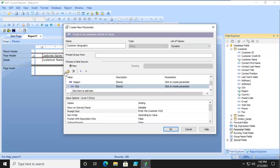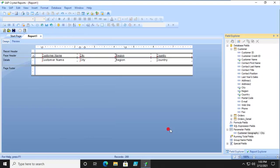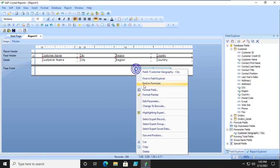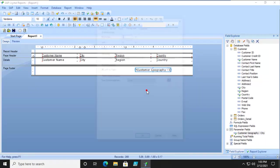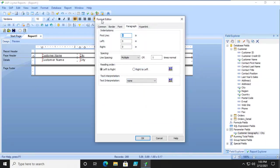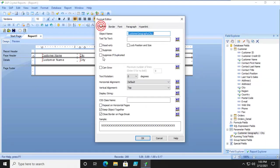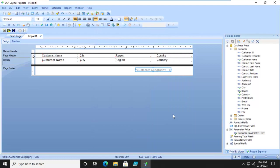So there are three things that the user will be challenged for. We're going to bring that in, we're going to suppress that, and now we are going to go ahead and add that new parameter to our select expert.